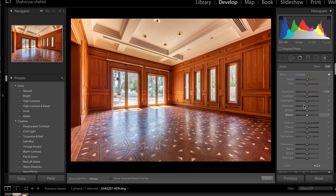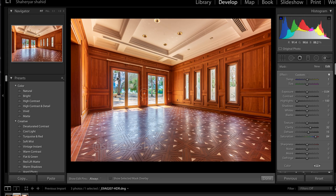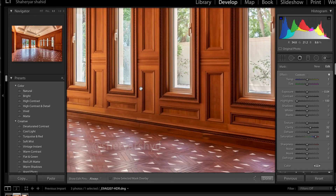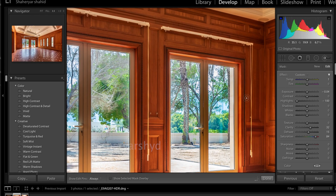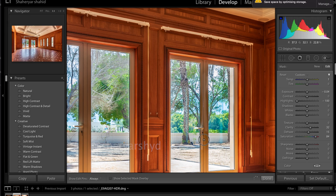Now using the brush tool on the windows, I simply turn down the highlights — can you see the difference? We want clarity, we want haze reduction, we want saturation so we can see the colors outside the window. Now I'll unpaint the pillars between the windows using the option key to paint and cancel the brush that's been applied there.